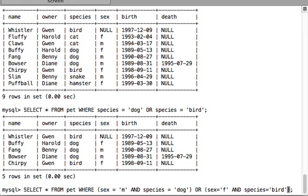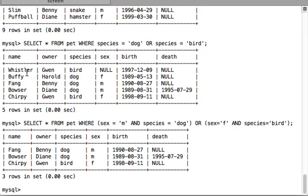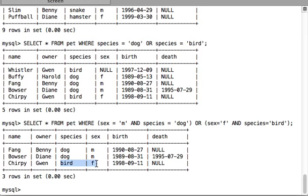This is the way we write a complex query that has a combination of AND and OR. When we execute the query we get male dogs and then a female bird. This is how you work on complex WHERE clauses, and that was all for this video. See you guys in the next video.